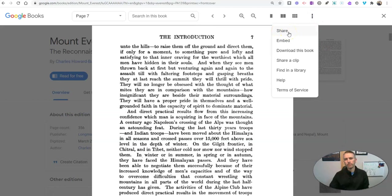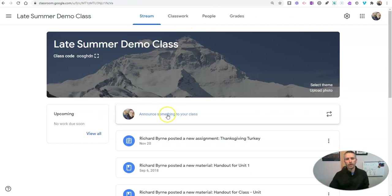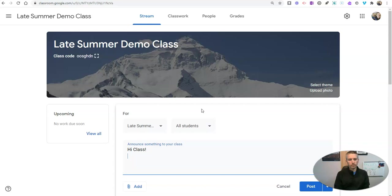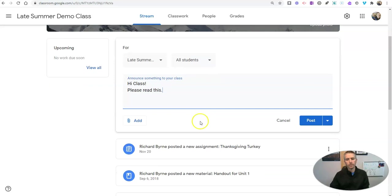Copy. And here I'll put it in my Google site and say, 'Hi class, please read this.' Add that in.